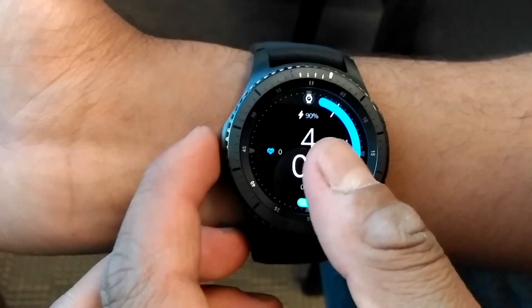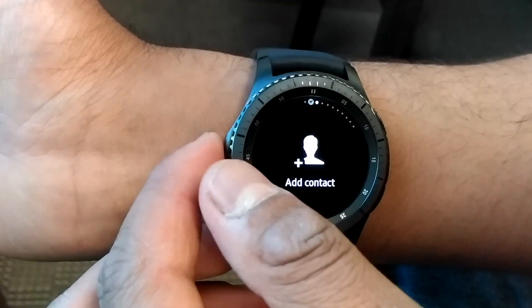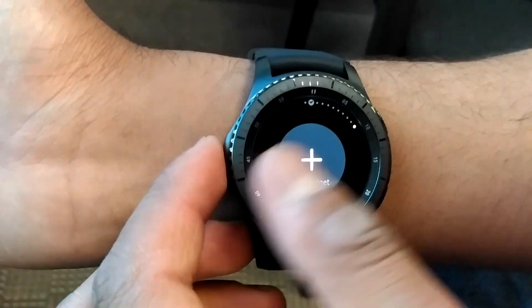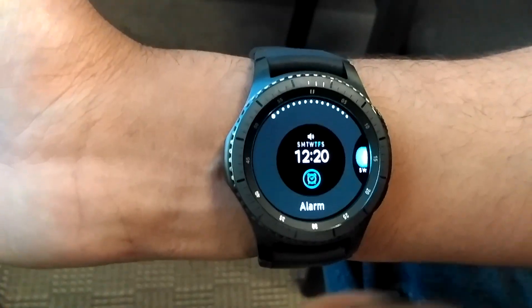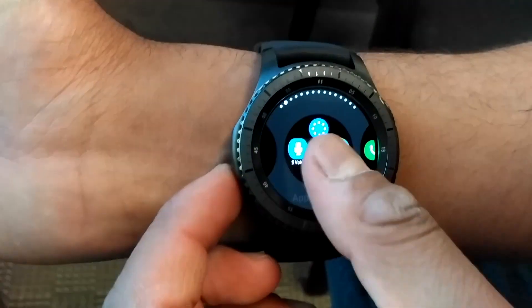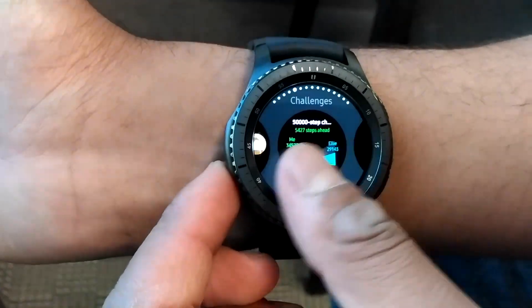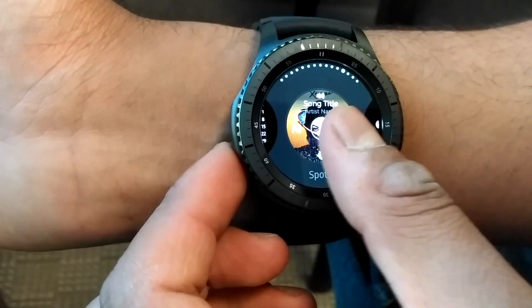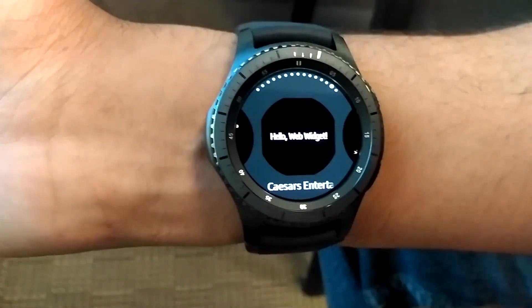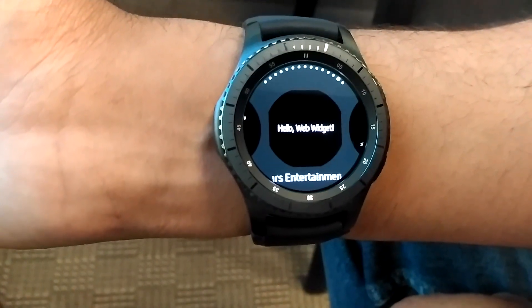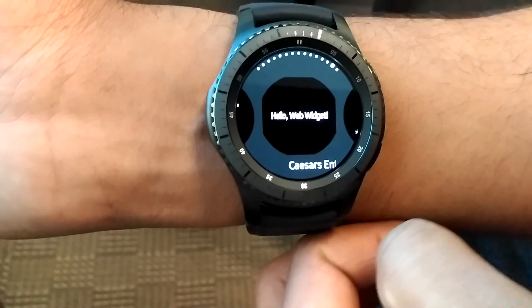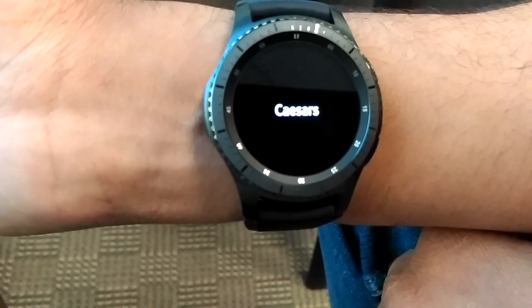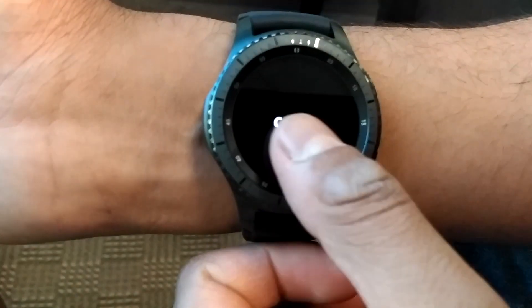Secondly, I created and installed a webbudget application using Tizen Studio. This is the webbudget application with the scissors name on it.